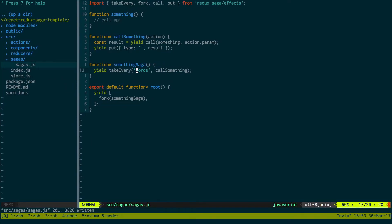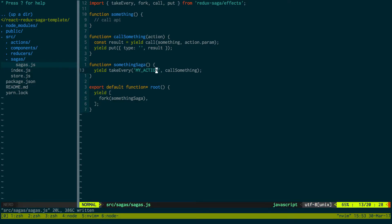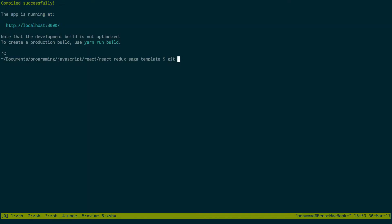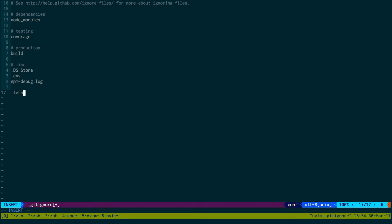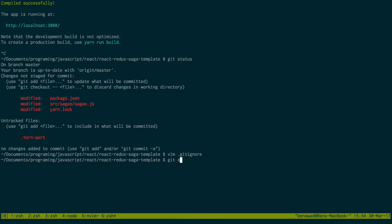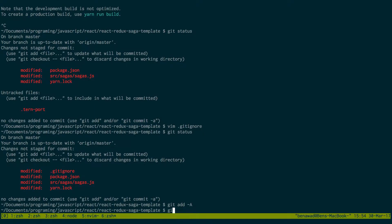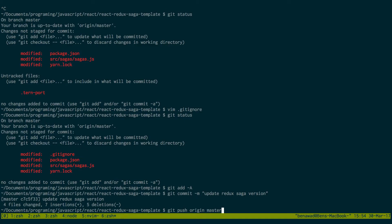There we go — now we are working. So now I can do git status, git add all. I use Tern for some auto-completion for JavaScript, and it always creates a little dot Tern port file which just has the port to where it's running. So we're updating the redux-saga version and now our template should be good to go.